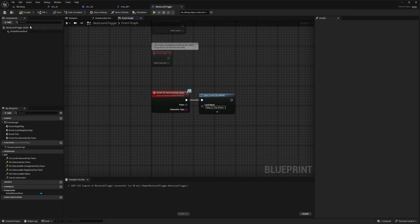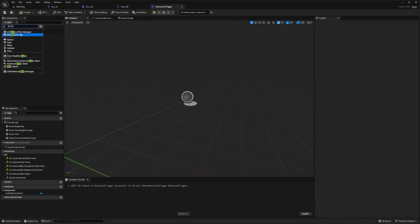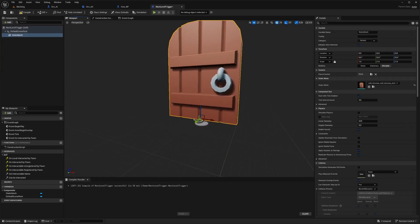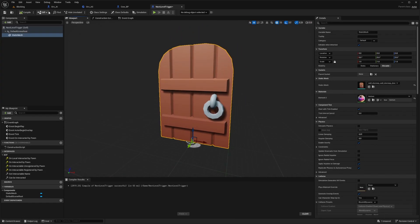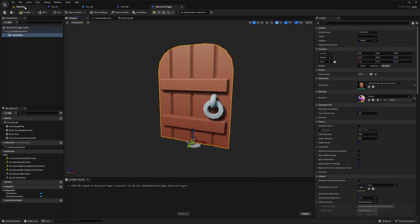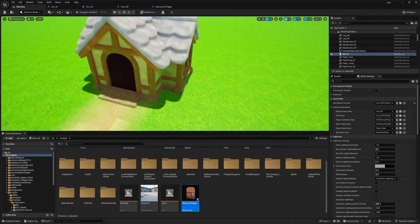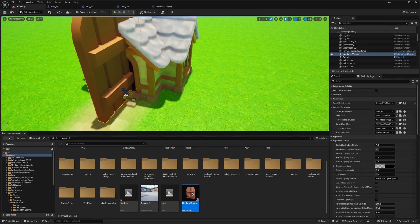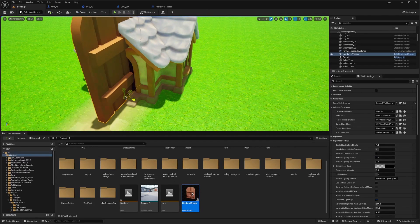So now I'll hit control save. I'll just add a static mesh and I'll add a static mesh of this door, compile and save. I'll just add this to the front of this house and size it appropriately.